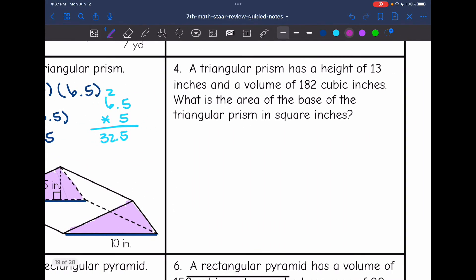Number four says a triangular prism has a height of 13 inches and a volume of 182 cubic inches. What is the area of the base of the triangular prism in square inches? Let's write down the volume of a prism formula — V equals capital B times H — and identify what we were given. We were given the volume: 182 cubic inches. We were not given the area of the base — that's what they want us to find. The height is 13 inches.